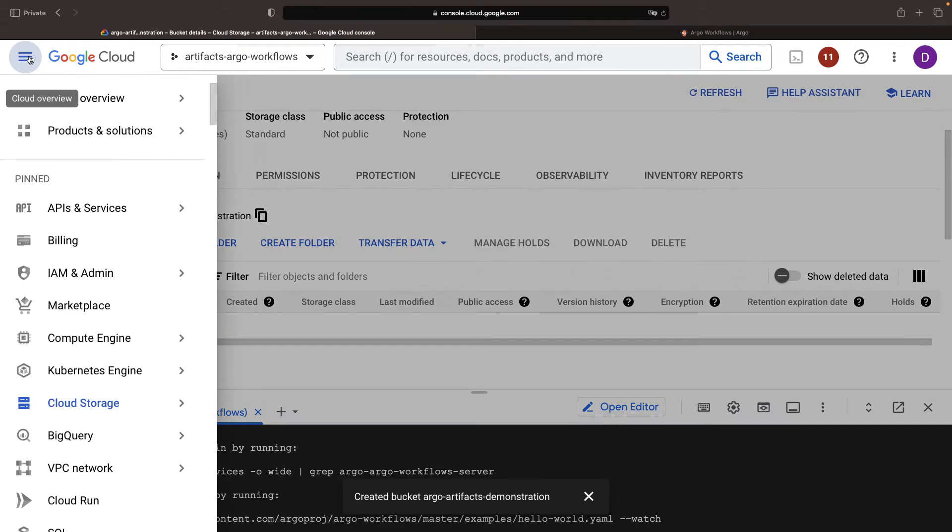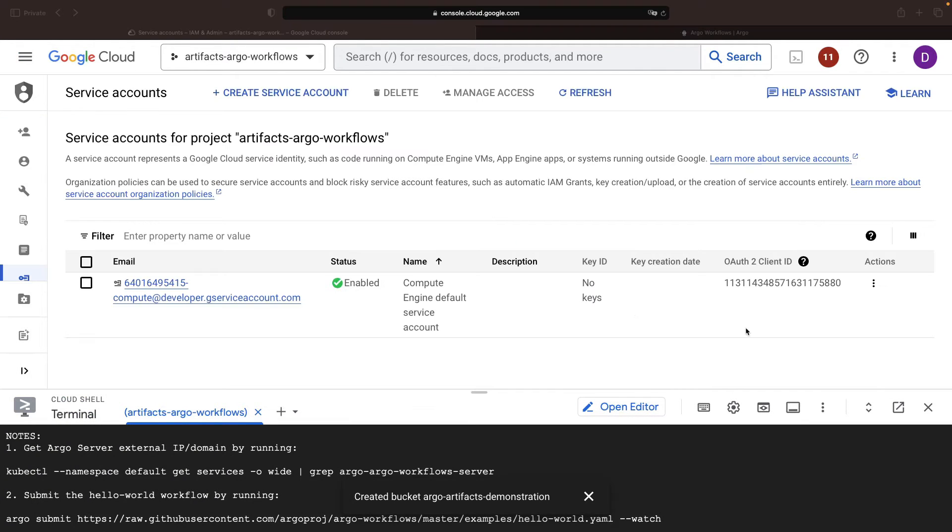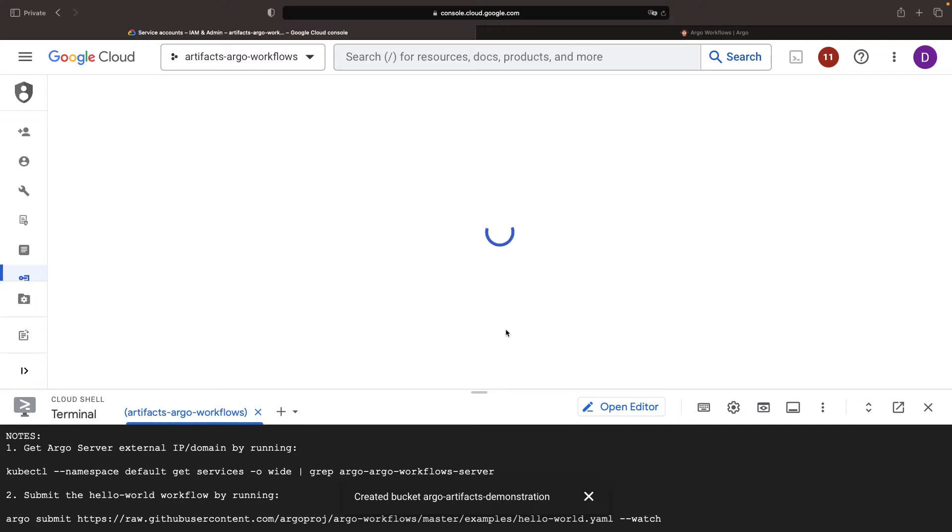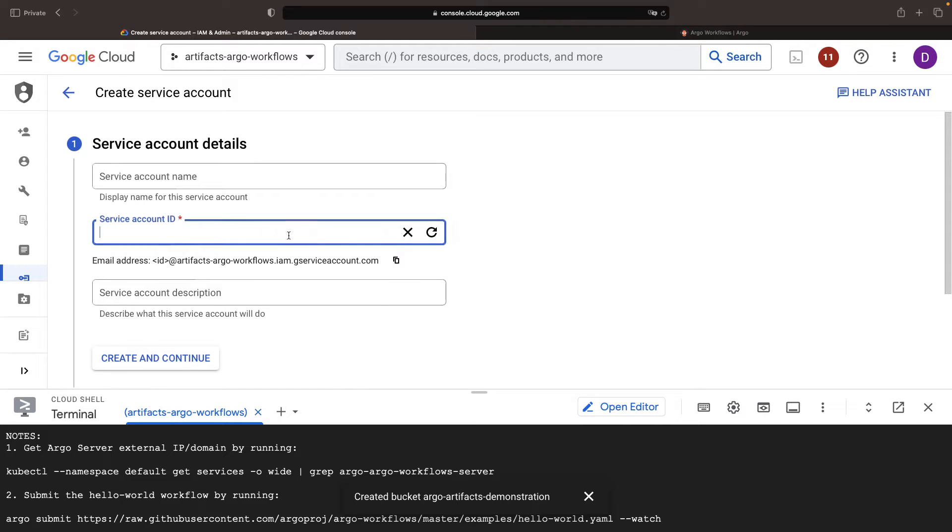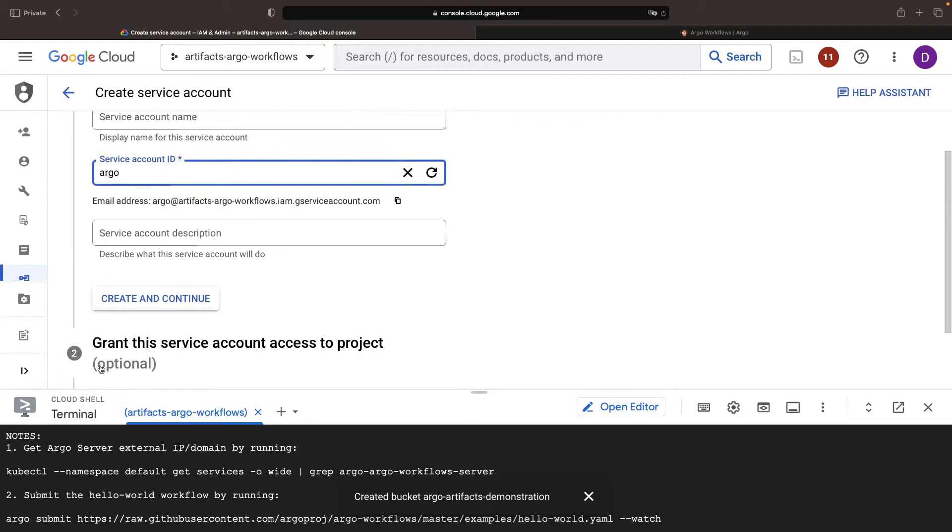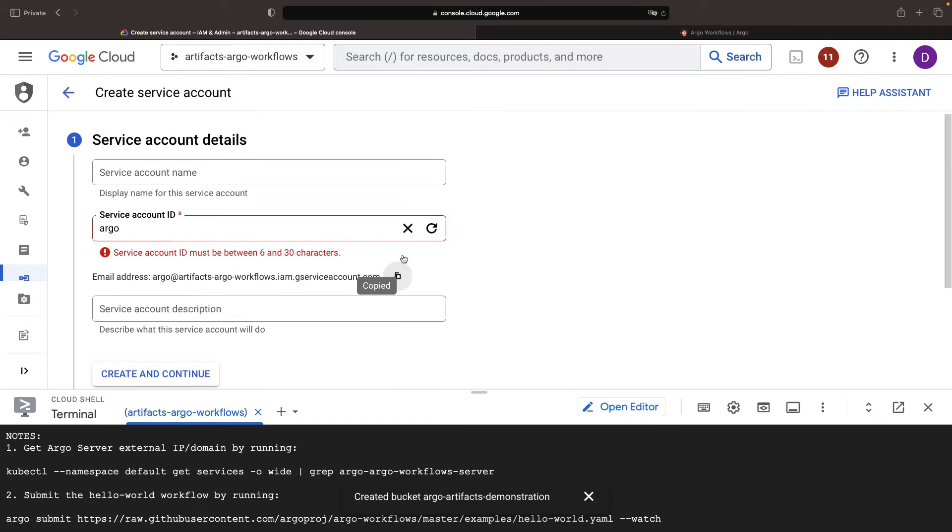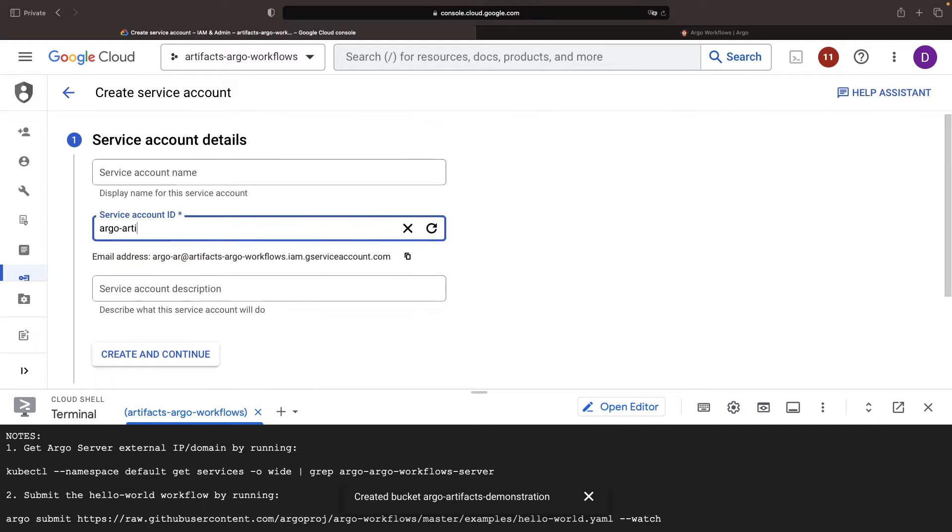Next, we need to ensure that we have a service account that can communicate with this bucket from the Kubernetes cluster. Here, we can create a service account with the required permissions. We'll postpone granting the service account access to project-level Google Cloud Storage roles, but we'll rather pick up this email address and apply those permissions at the bucket level.